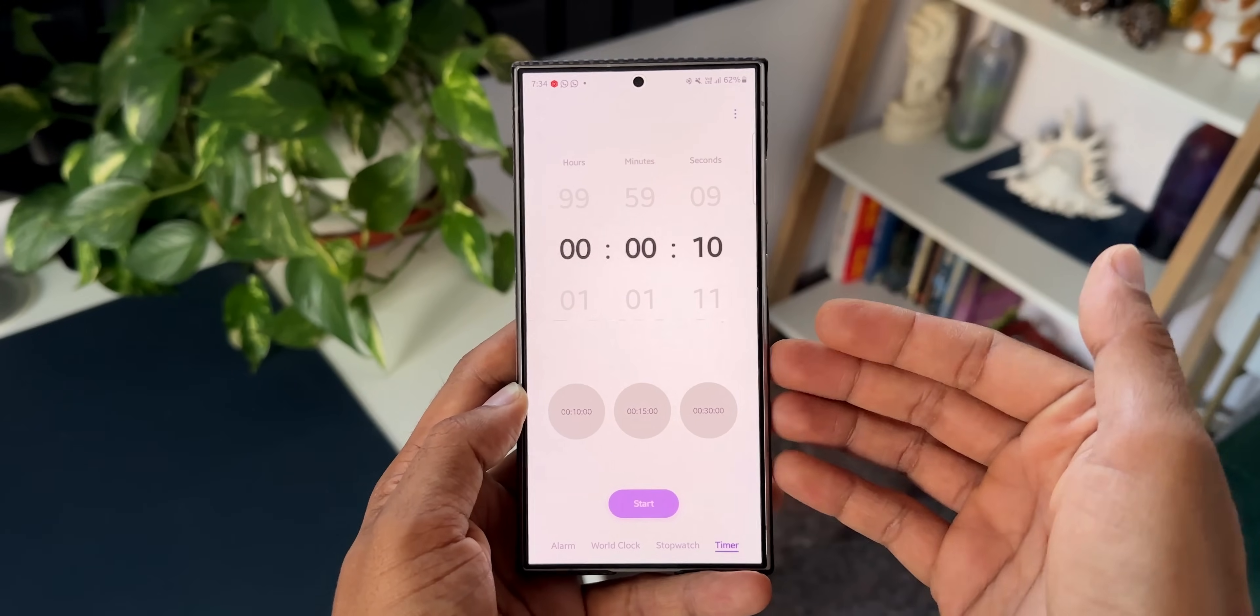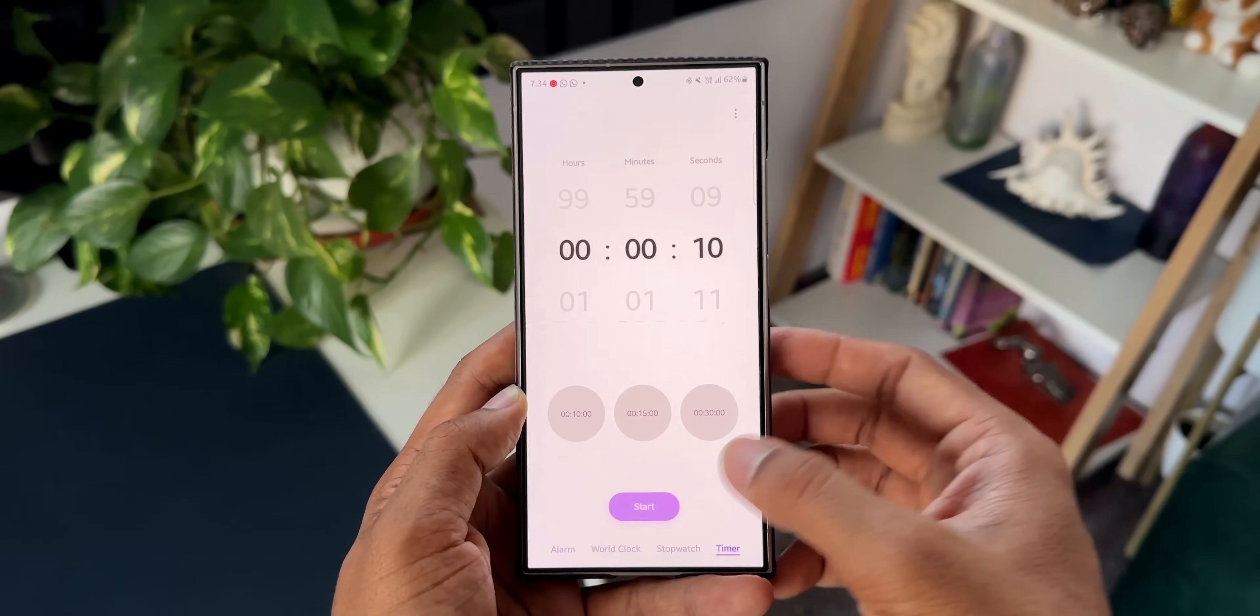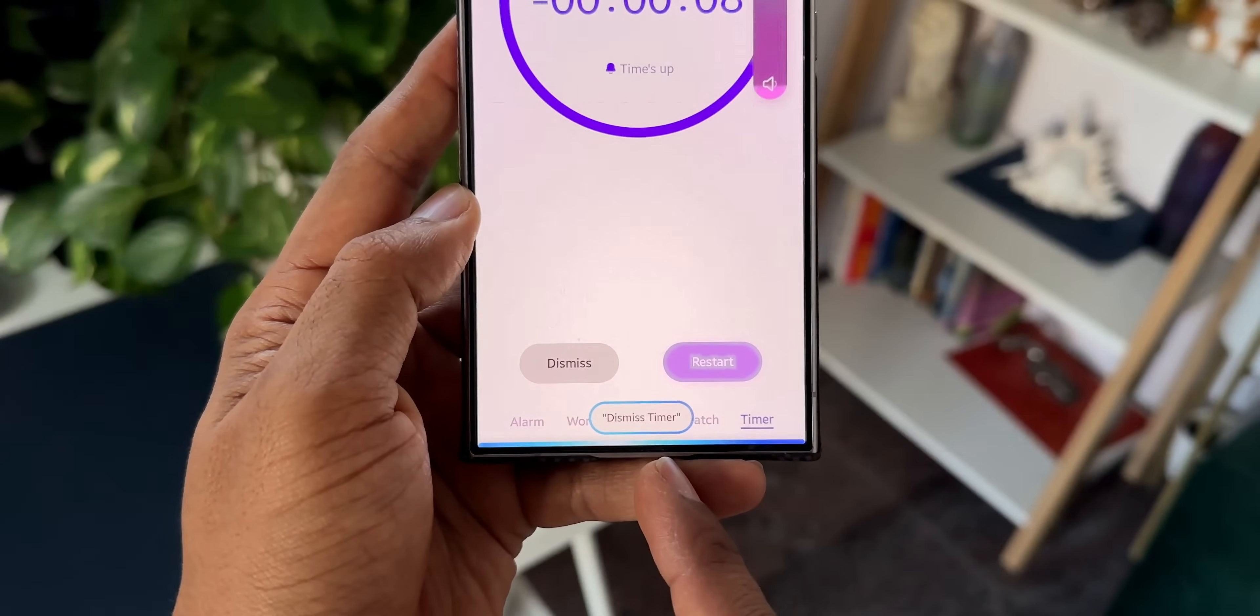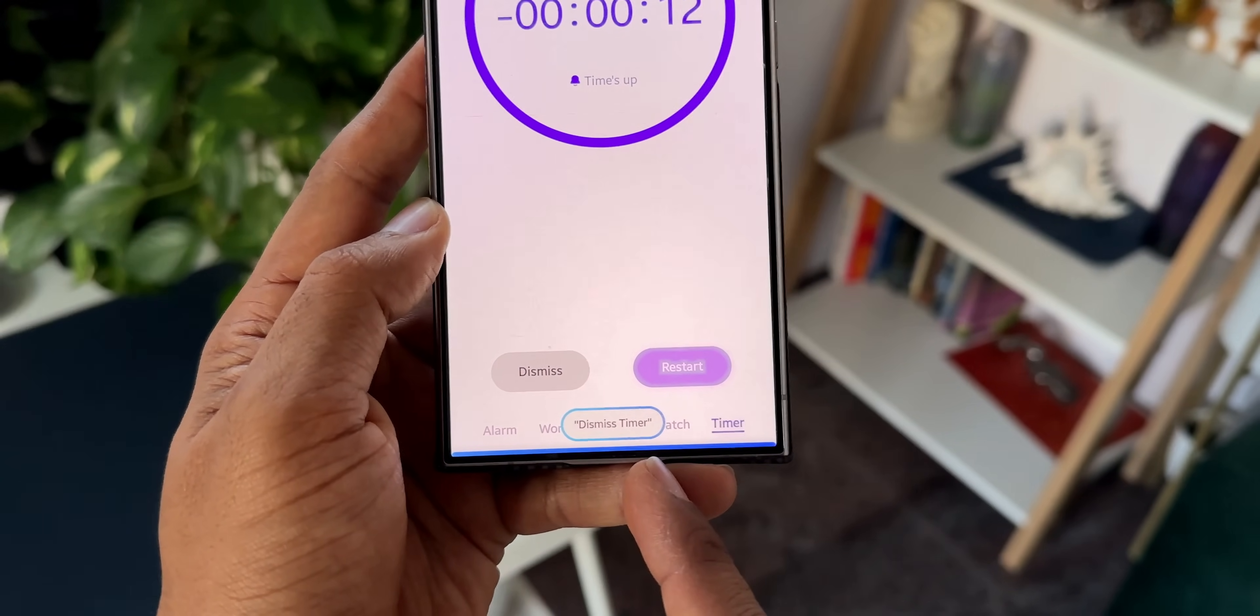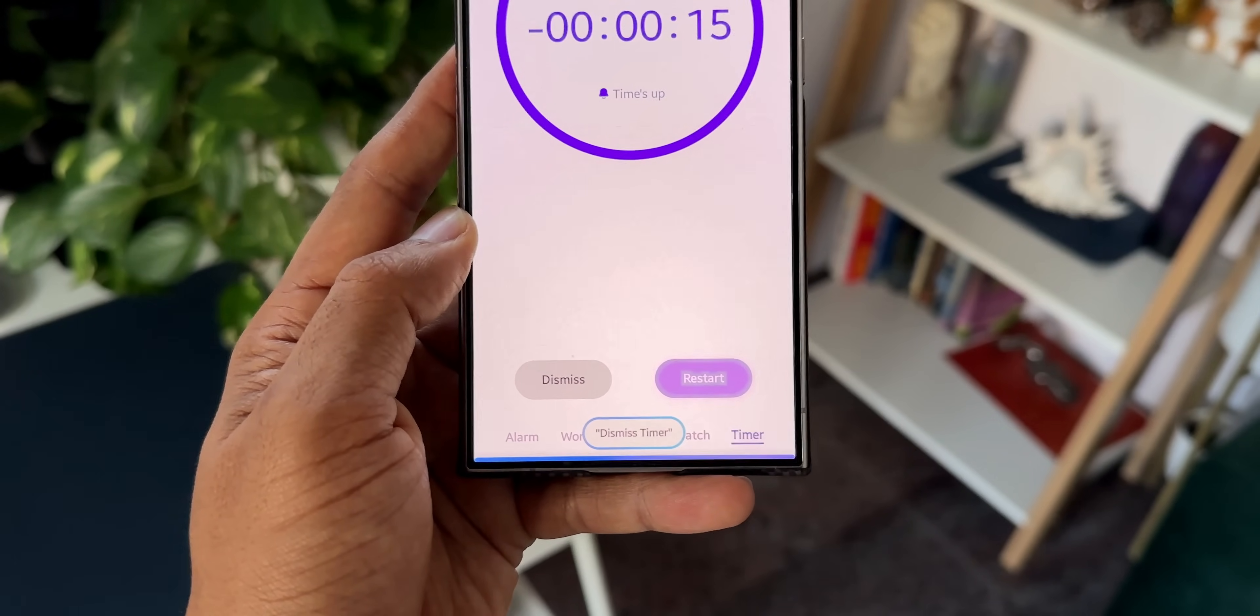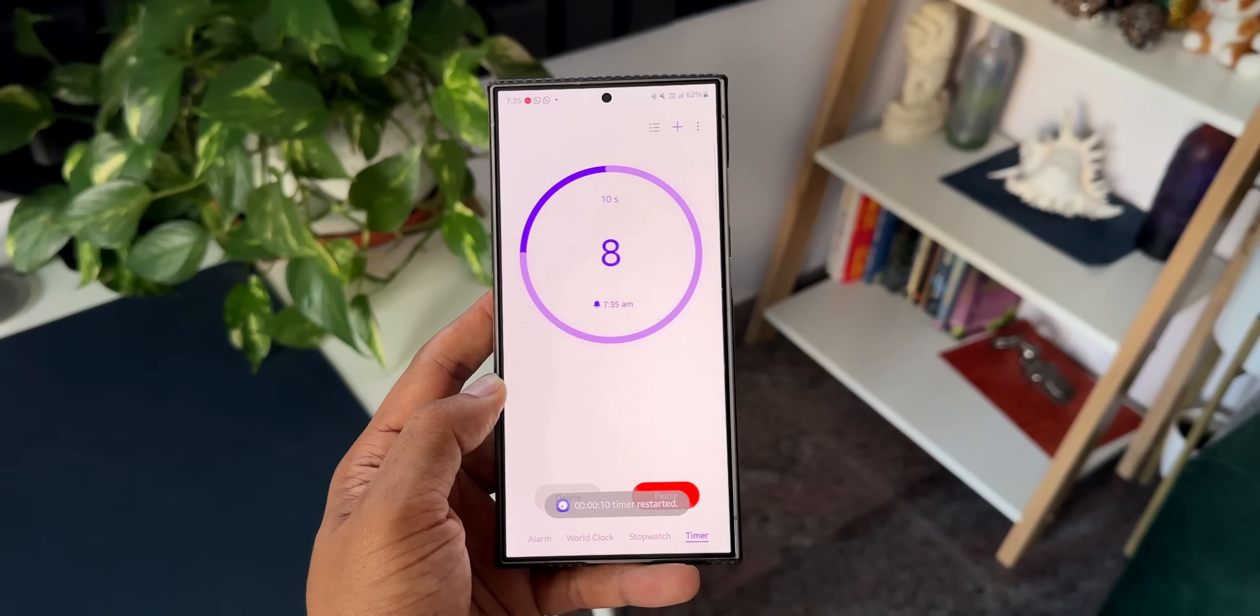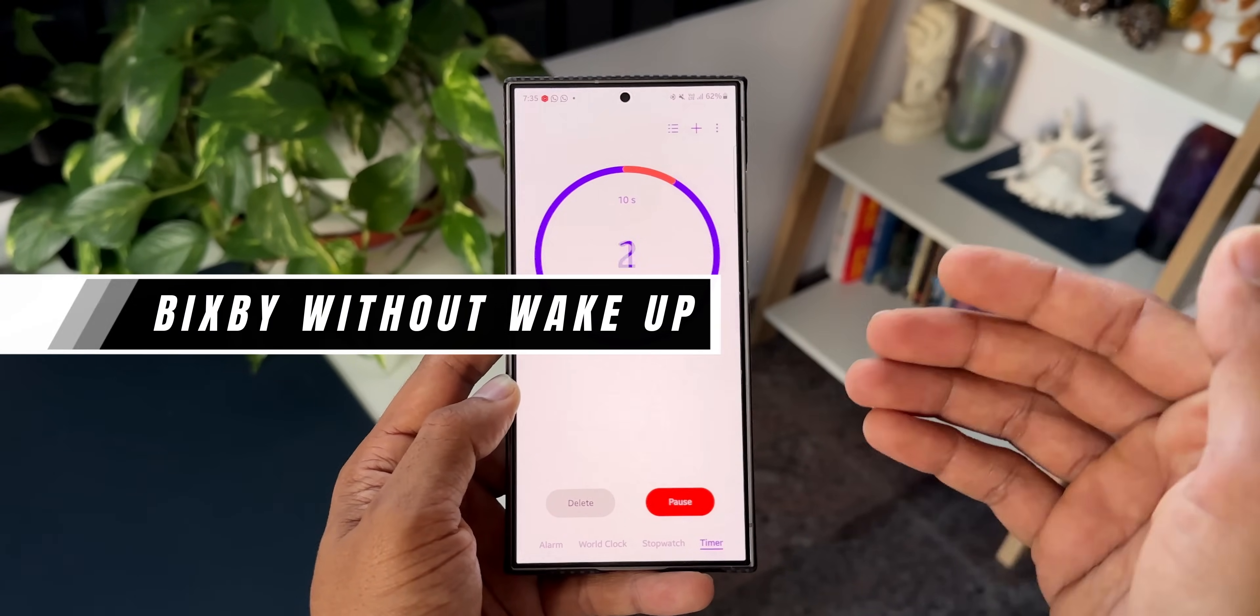You see, Bixby recognized the voice and it turned off this particular timer. Now let me start this again. You see here, this is the Bixby command. We can use either restart or dismiss timer. Now let me restart this timer. Restart. You see, the timer has restarted. This is another crazy feature we have got on Bixby.